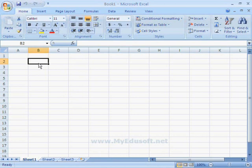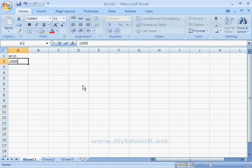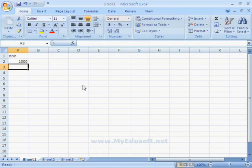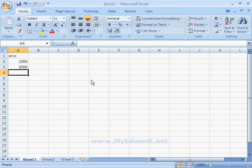Suppose, we can type employee number 1000, 2000, etc. And for this data, we can set formatting, settings, and we can also do calculations.